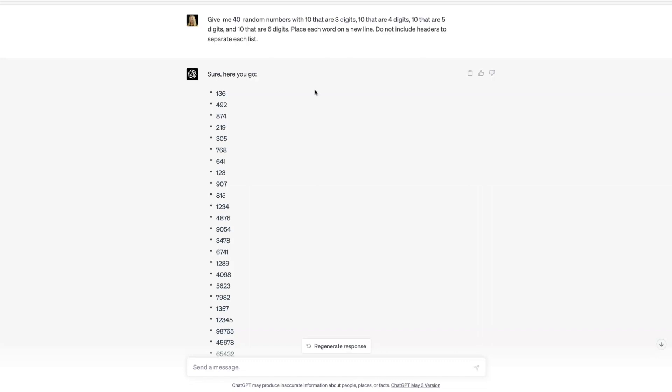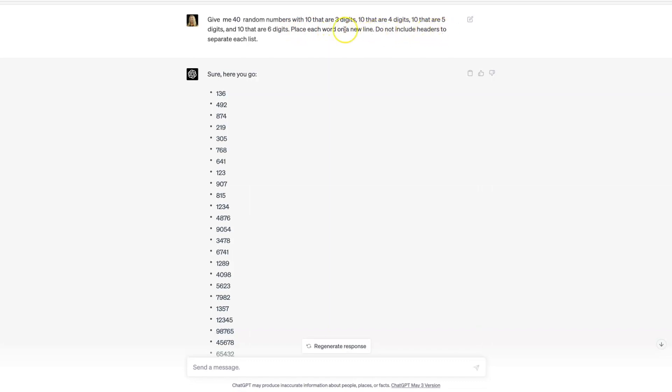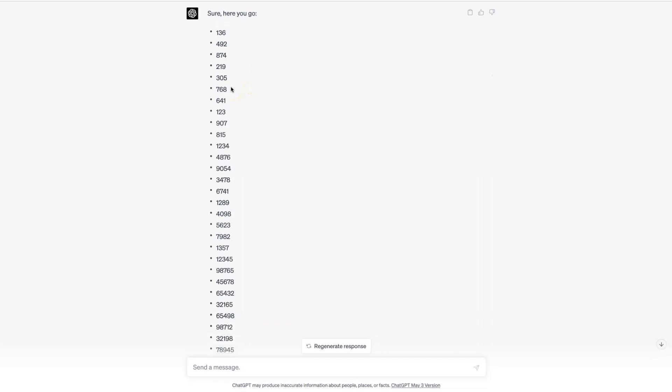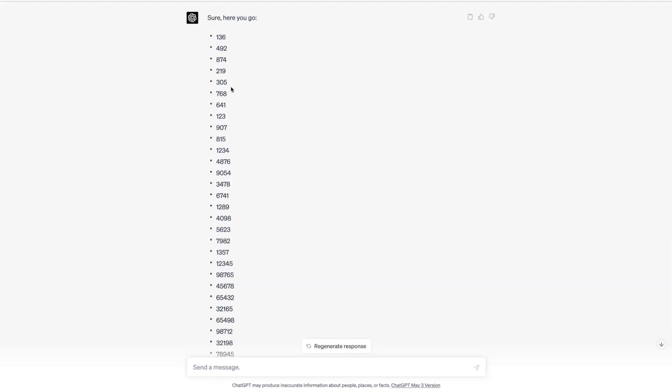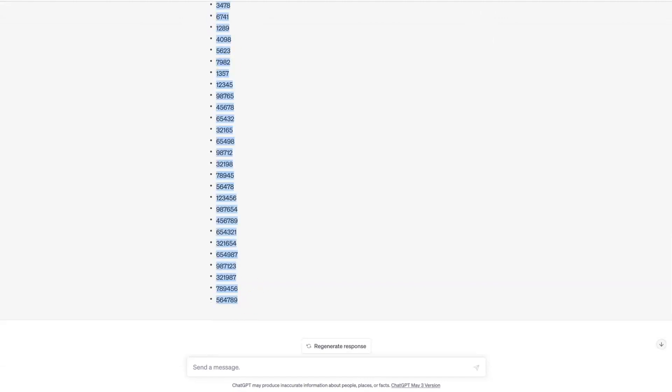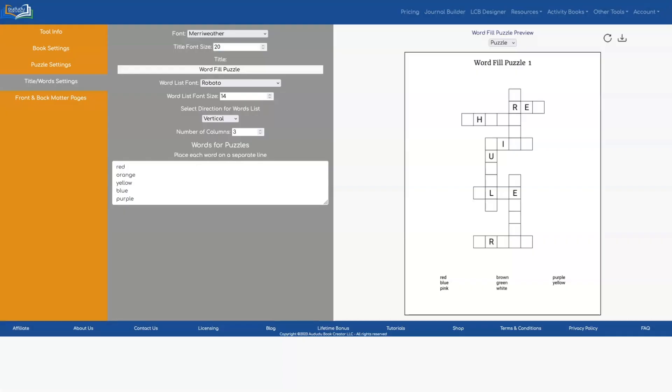So I'm going to create a number fill puzzle with 40 different numbers. I'm asking ChatGPT to give me 40 random numbers with 10 that are three digits, 10 that are four digits, 10 that are five digits, and 10 that are six digits. This way I have a variety of different links for my numbers varying from three digits up to six digits. And then I've told it to place each word on a new line, do not include headers to separate each list. And this is the result here. So all I have to do is copy this list and then go into my tool and paste it.